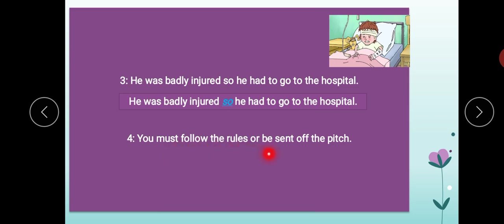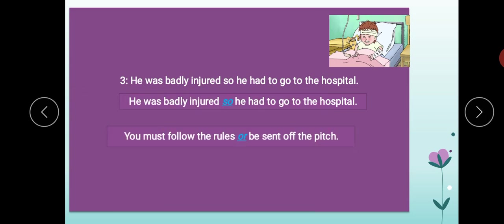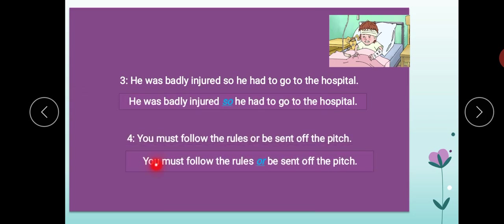'You must follow the rules, or be sent off the pitch.' Aap ko rules follow karne chahiyein, varnah pitch se chale jayenge aap. The conjunction here is 'or.'